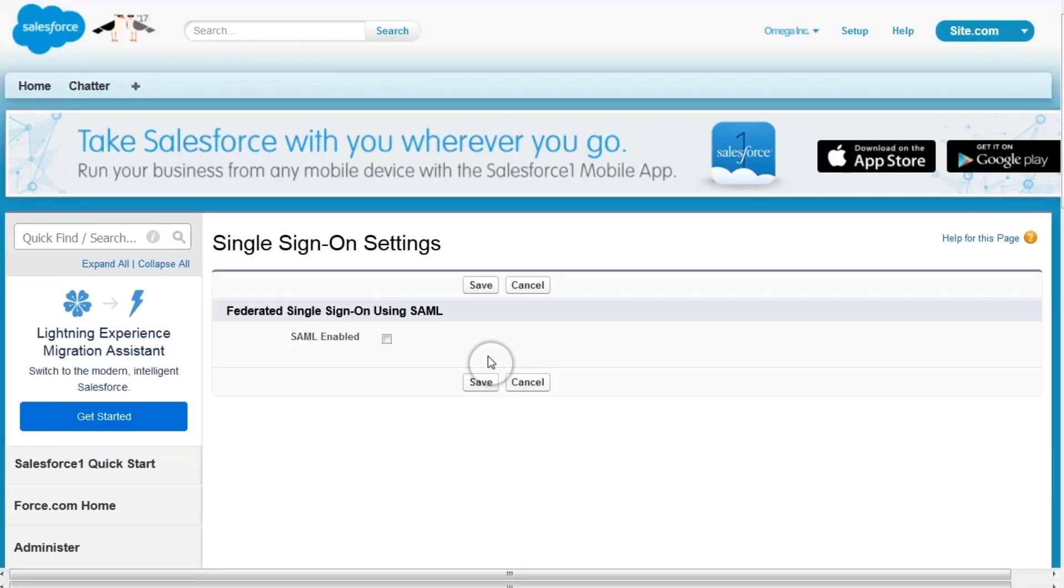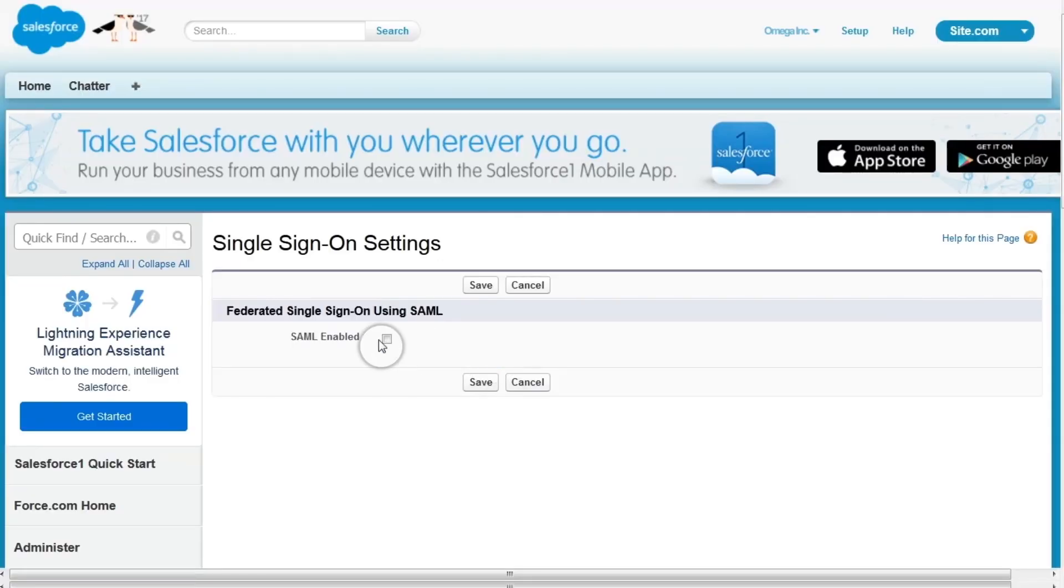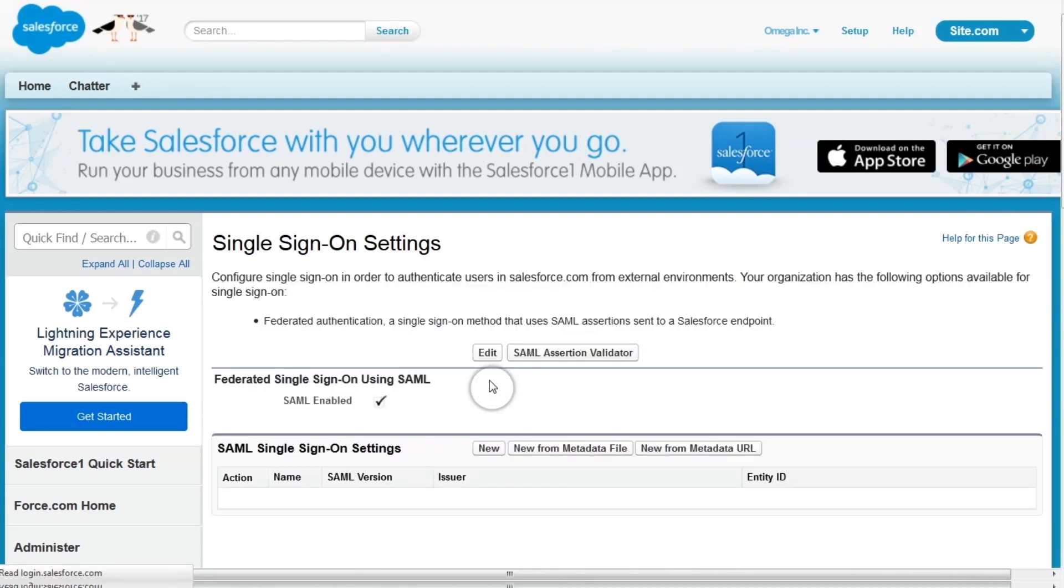click Edit. Under Federate Single Sign-On Using SAML, click SAML Enabled, then click Save.